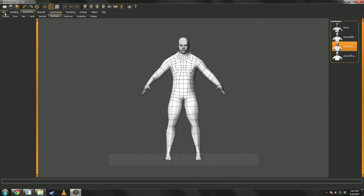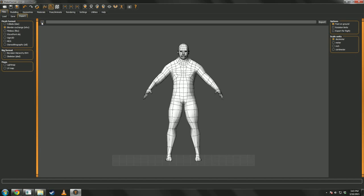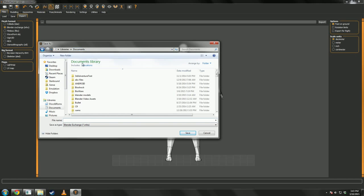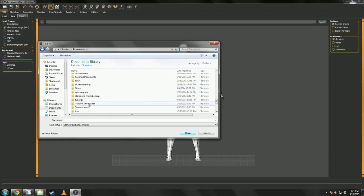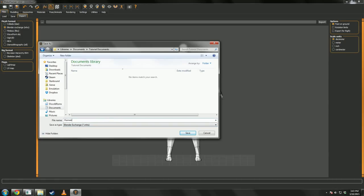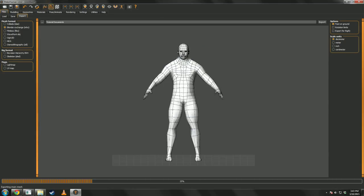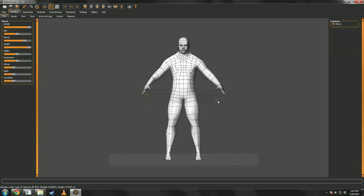And with that, we are going to export. We are going to be using Blender 3D for this. And we are going to export to whichever folder you want. I've set up a folder for this. And we're just going to call this Human. Save. And the mesh has been exported.